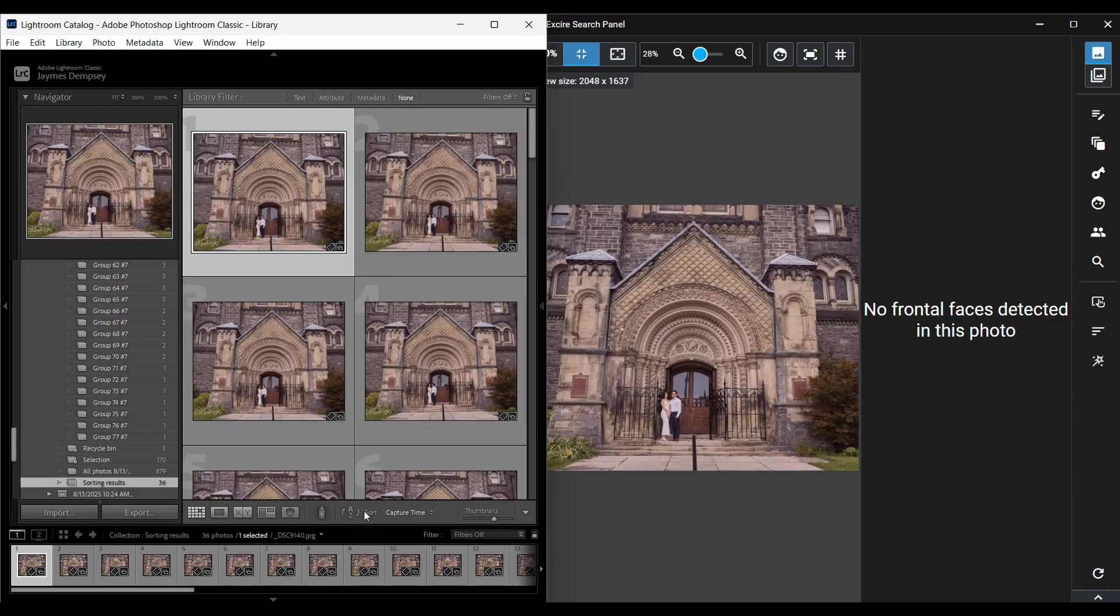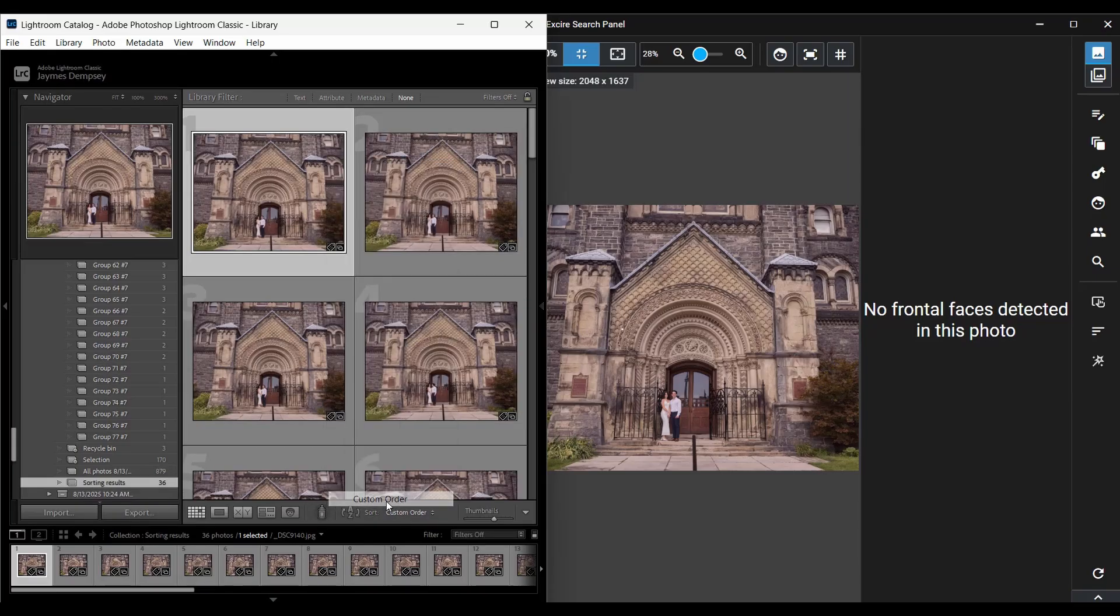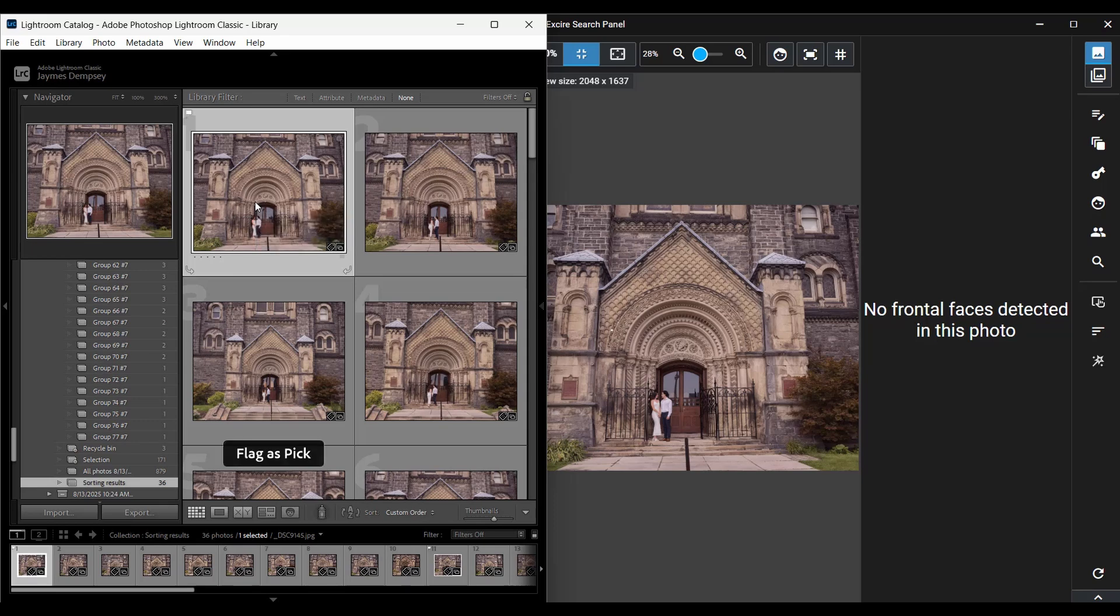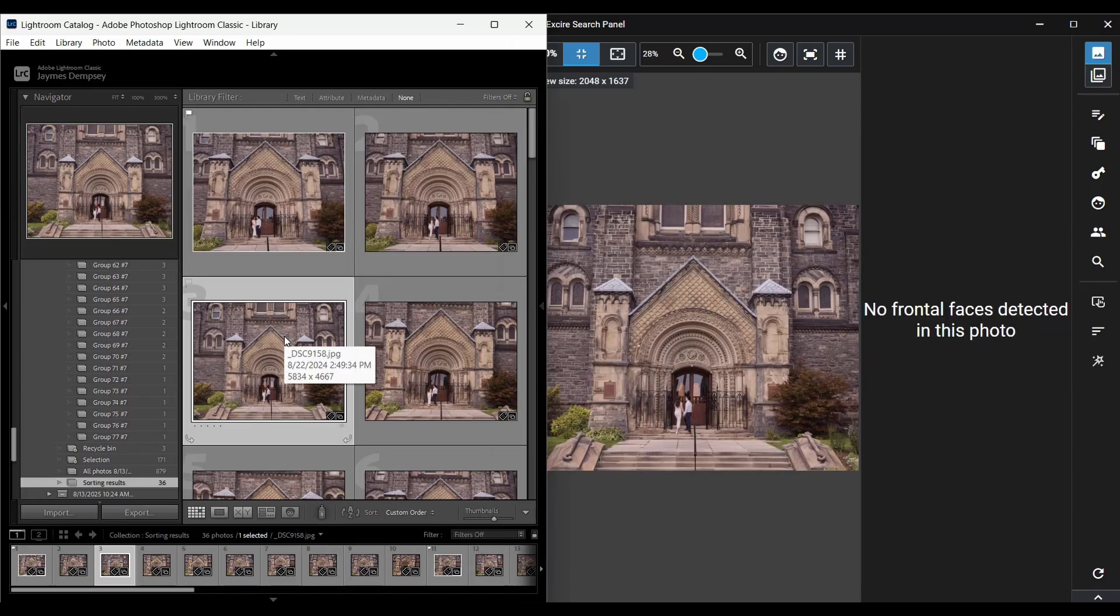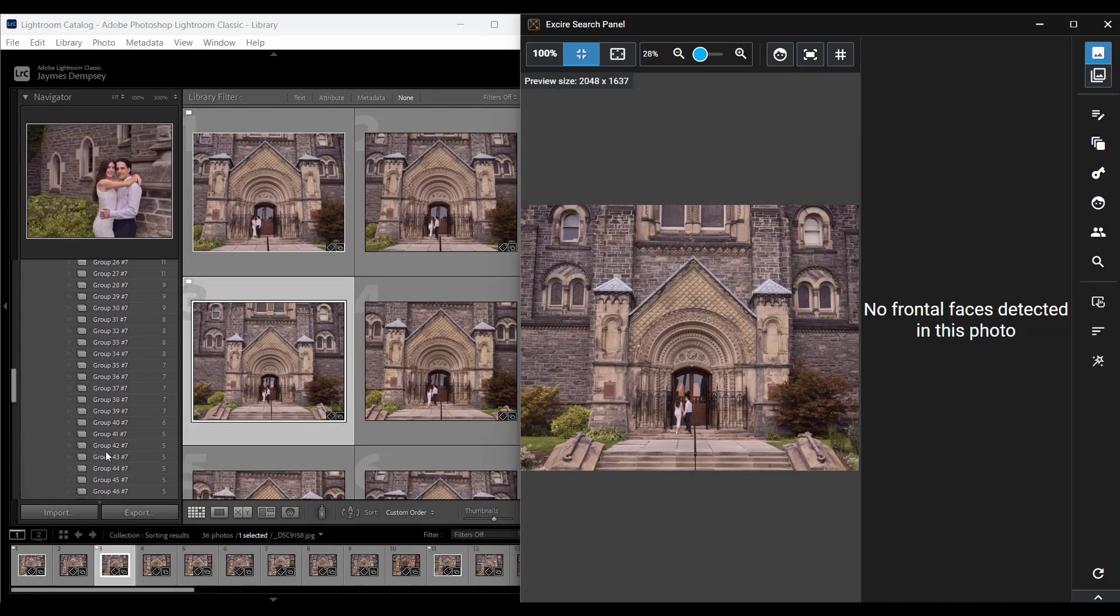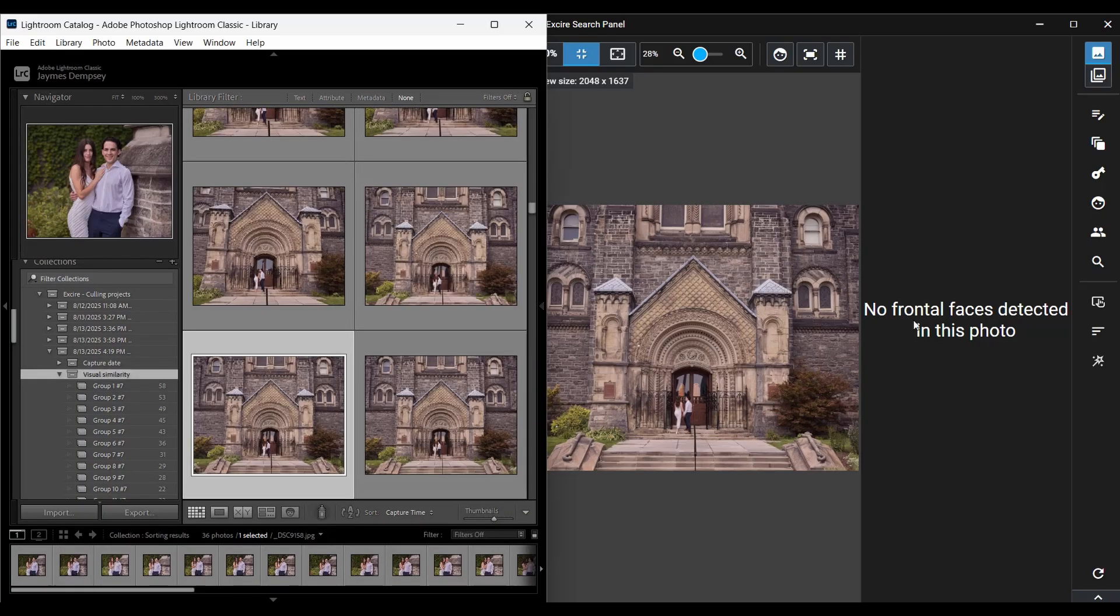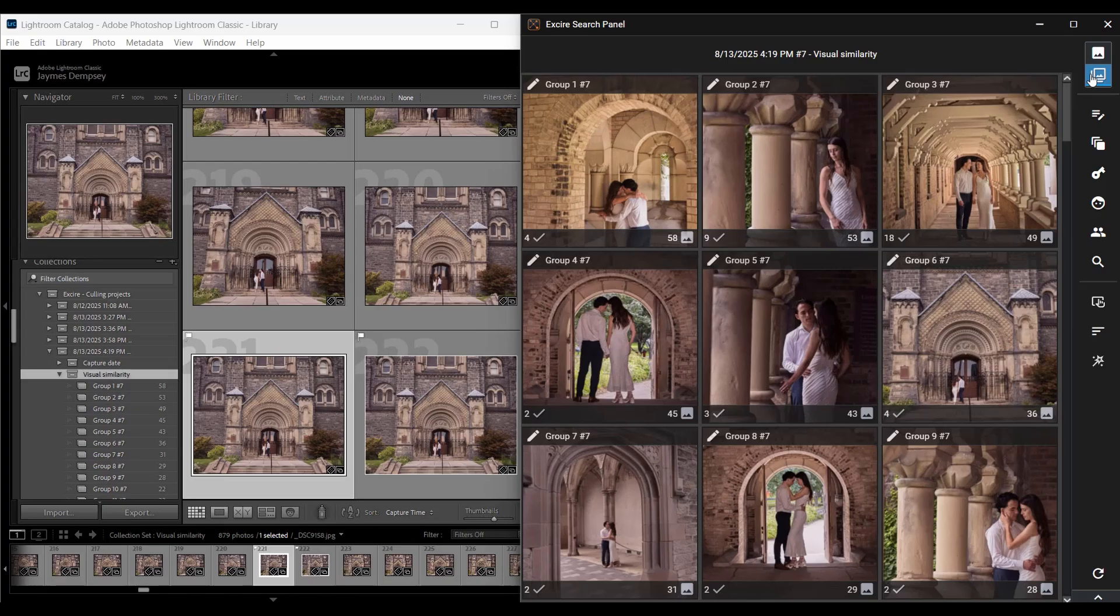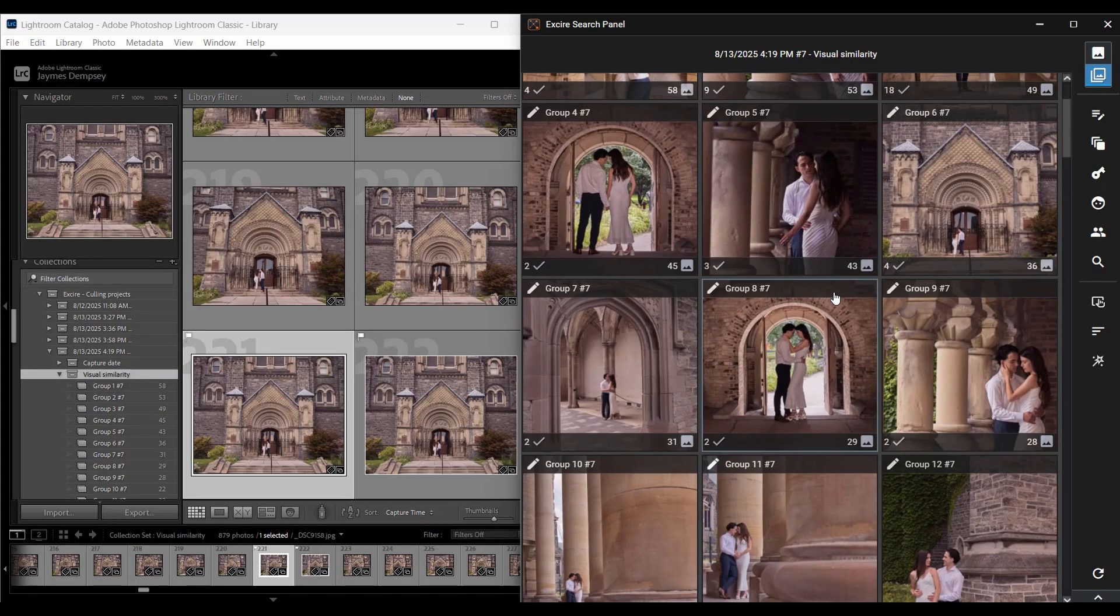And by the way, say that I come upon a group that seems to have a lot of potentially interesting shots. But I don't want to spend too much time trying to figure out which ones are worthy of a pick flag. I could just go ahead and hit this button, the sort photos in a culling group button in the Exire Search panel. And then I'll just tell Exire to sort based on relevant characteristics. So maybe I say sharpness and eyes open. And then click start. So here are my results.